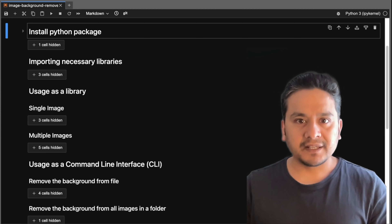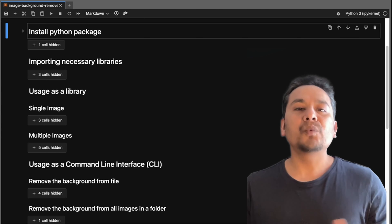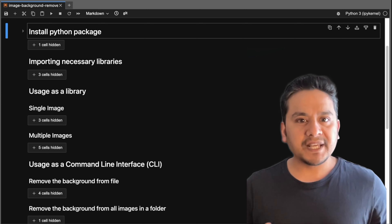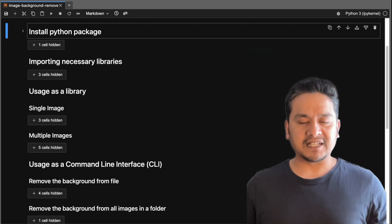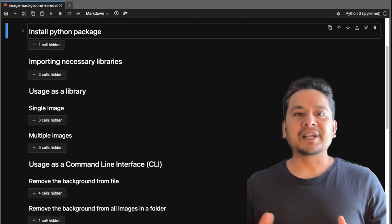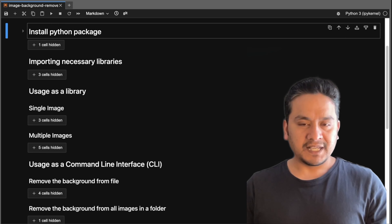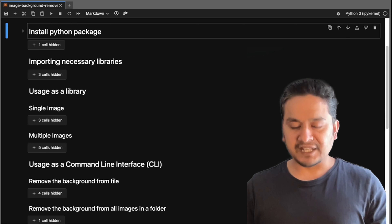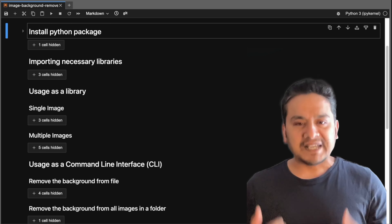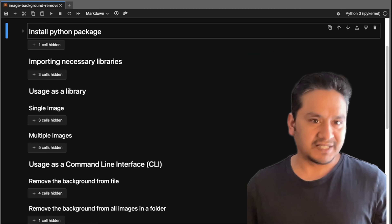Hello guys, welcome back. I hope at some point you have uploaded your image to some website for removing the background. If so, you are not alone because myself and most people do the same.